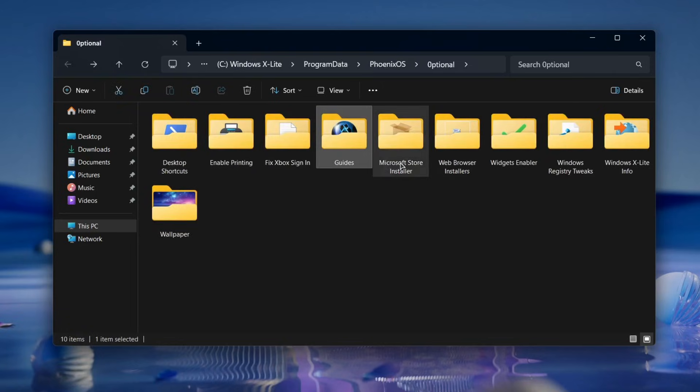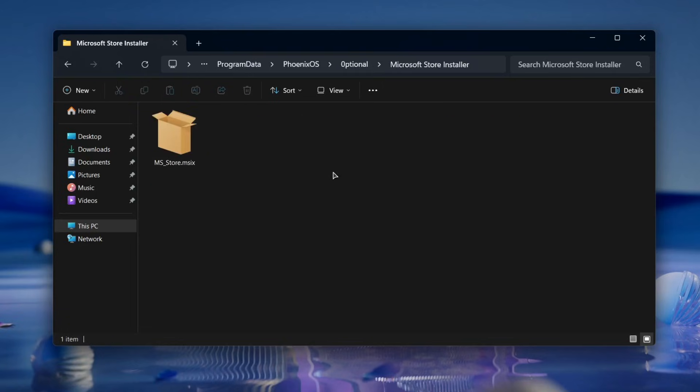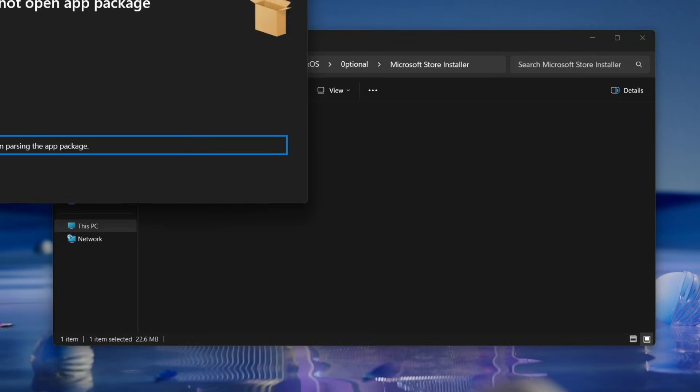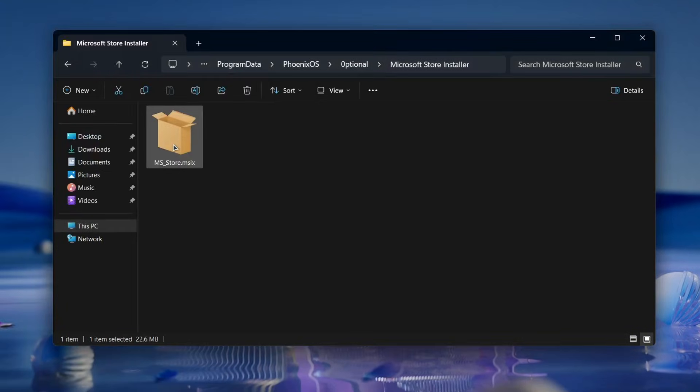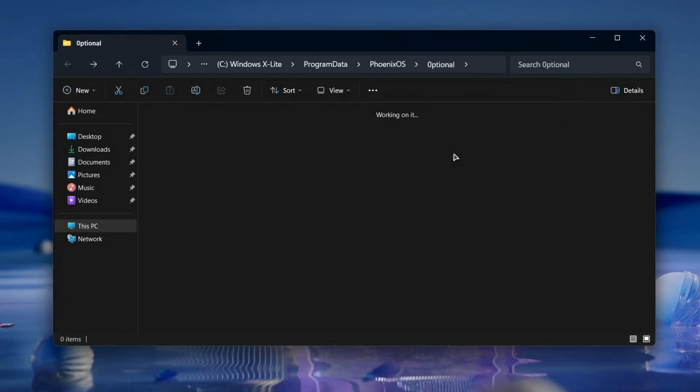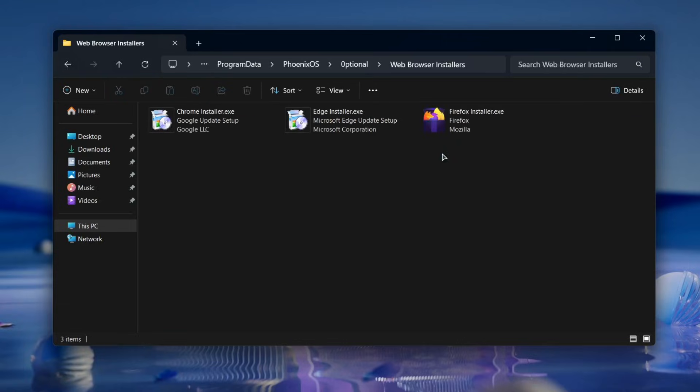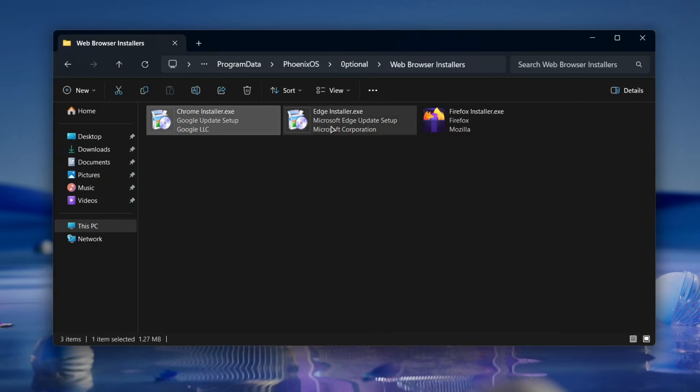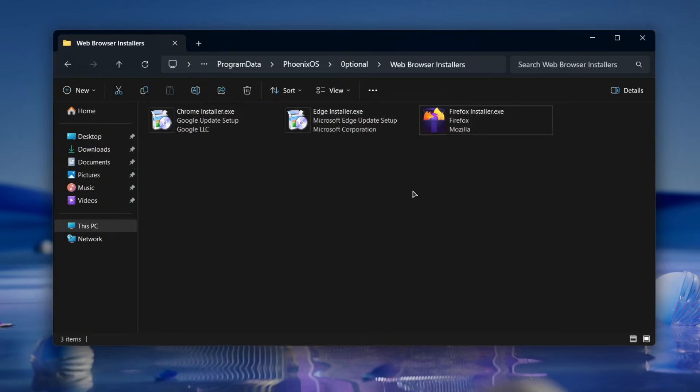You can also install the Microsoft Store directly from here. Once that's enabled, you'll be able to download apps and games just like on standard Windows 11. There are also one-click installers for popular browsers like Chrome and Firefox and even Microsoft Edge if you prefer it. Optimum 11 doesn't force a browser on you. It lets you choose what you want.